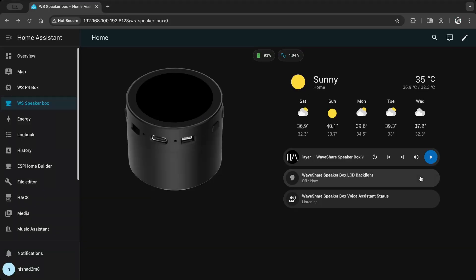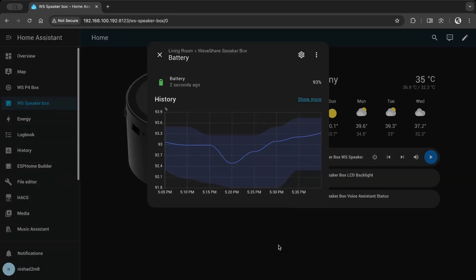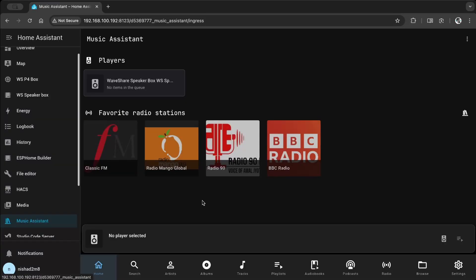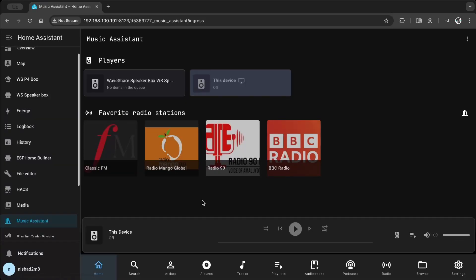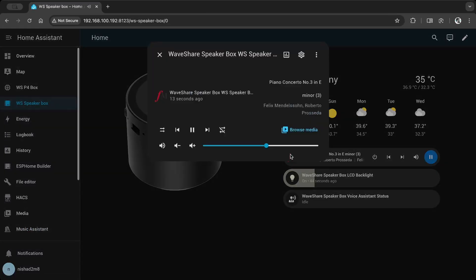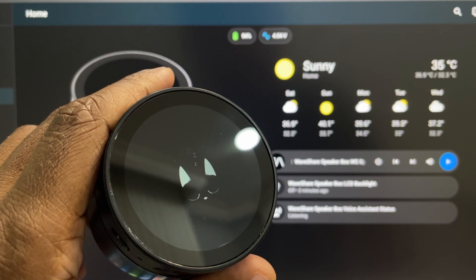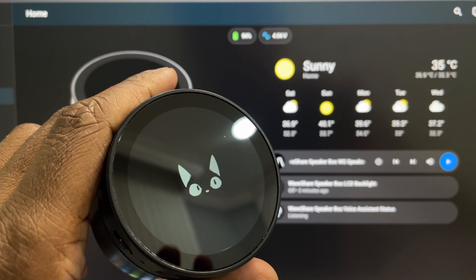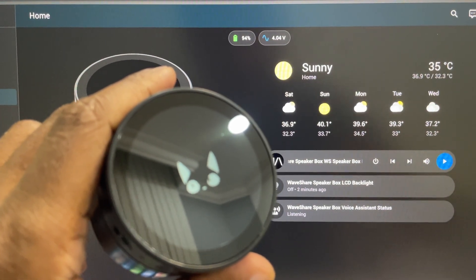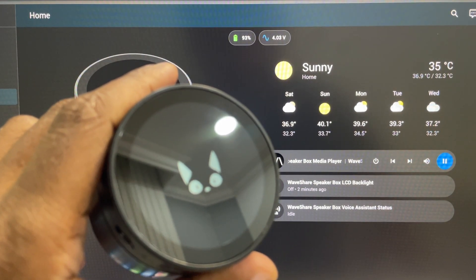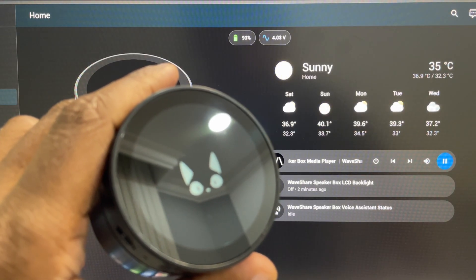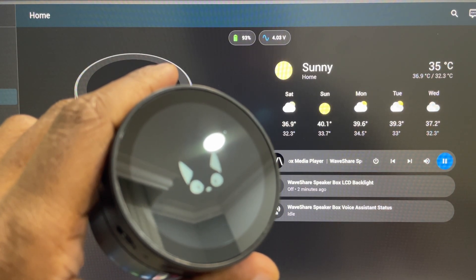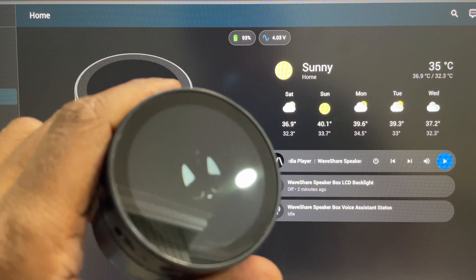I added and styled a custom dashboard and a music assistant to test it further. If you'd like to see more videos, leave a comment. Alexa, what's the speaker box battery percentage? The speaker box battery is at 93.26%.